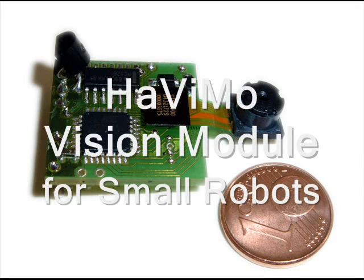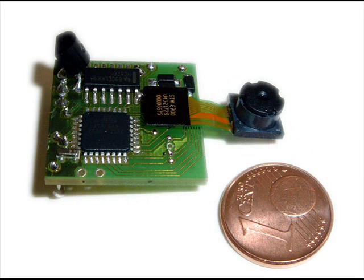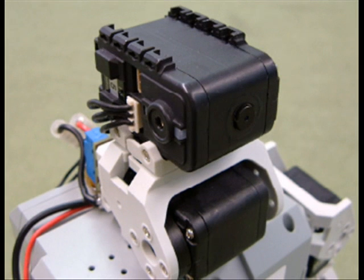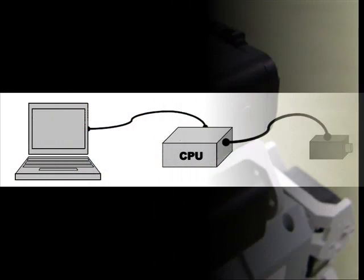Havimo is a lightweight and cheap vision module for small robots which acquires images and processes them using object recognition methods. The results are then accessed via a serial interface and are compact enough to be further processed by a low performance CPU like microcontrollers.